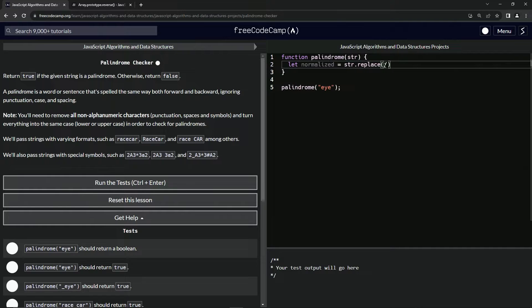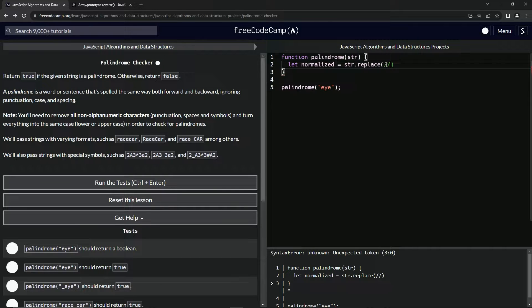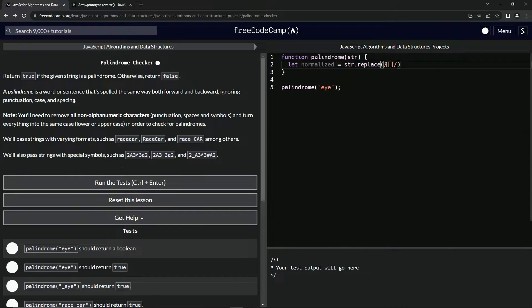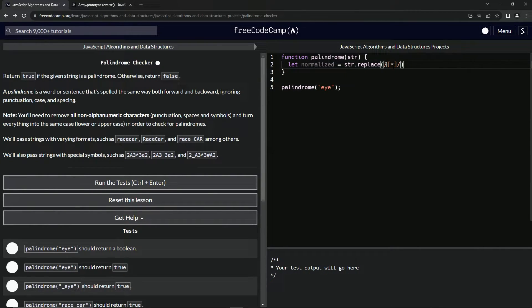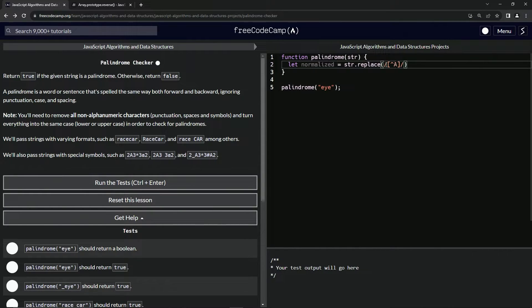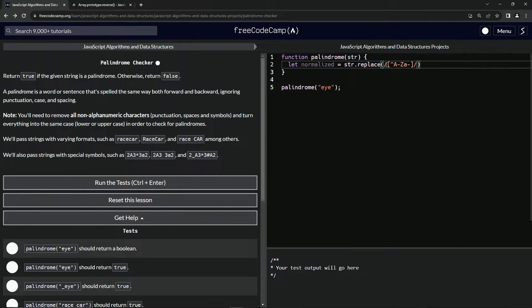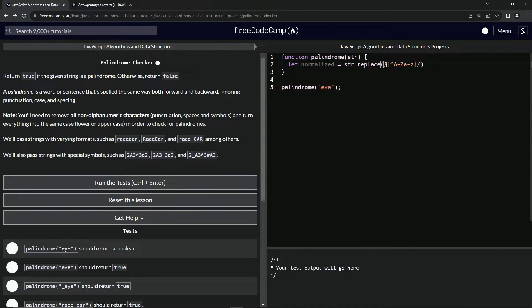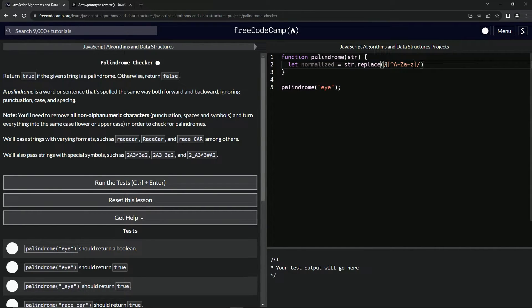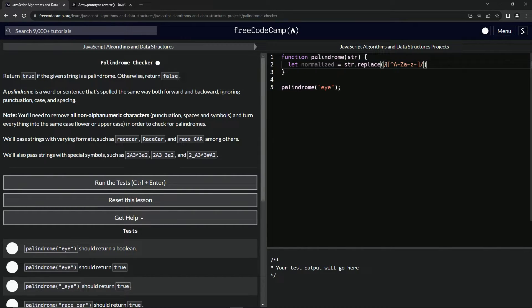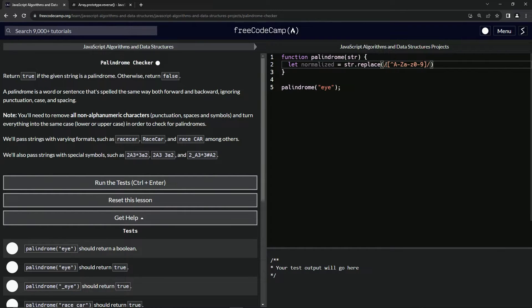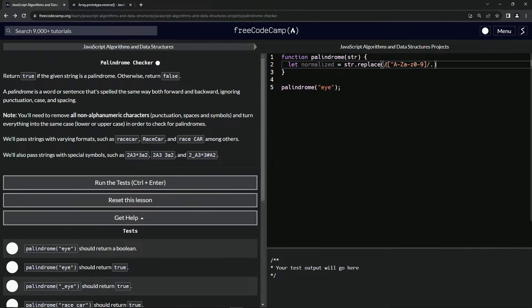We're going to have the regex with a character class and inside we'll have the negated character symbol. We're going to say replace everything that's not capital A through Z, everything that's not lowercase a through z, and everything that's not a number (0 through 9).